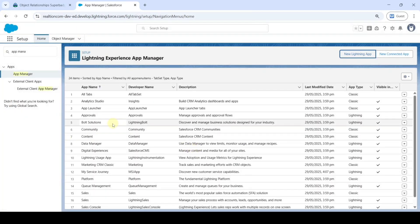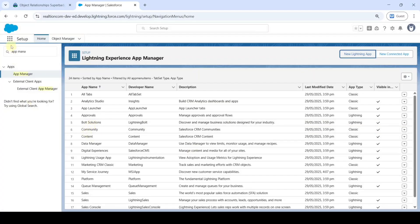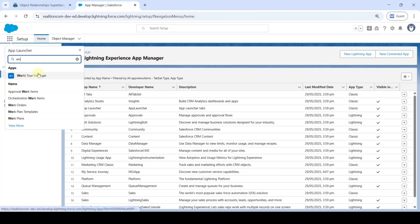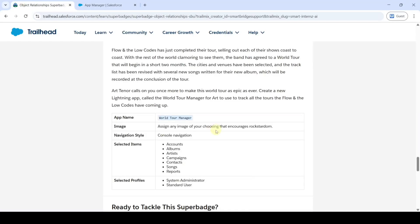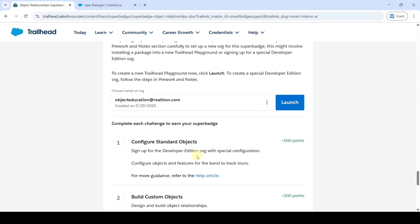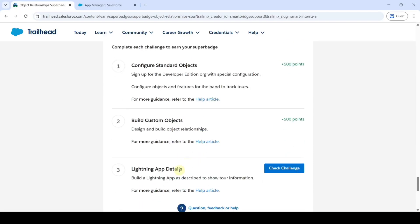If you want to check whether the app is created or not, click on the launcher icon and search for World Tour Manager. Here it is - that means the app is created successfully. We completed the task, so check for the challenge.